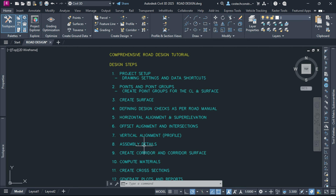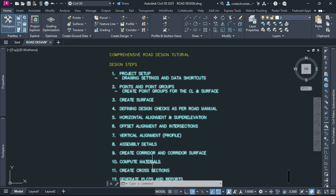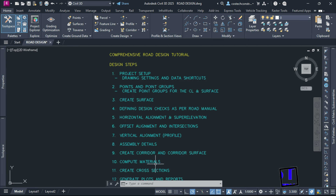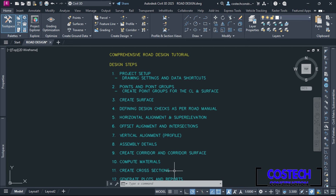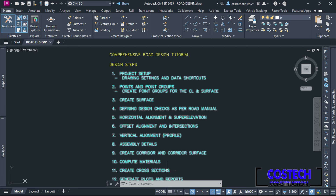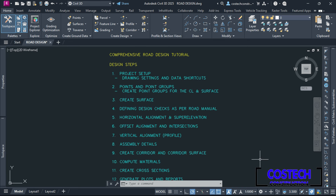We'll define the road's cross-section elements like lanes, shoulders and ditches using sub-assemblies. We'll model the 3D road corridor using our alignments and assemblies, then generate a corridor surface for visualization. To estimate construction costs, we'll compute the materials required for our road project. We'll generate cross-sections along the alignment to visualize the road's shape and elevation, and finally generate plots and reports which are essential for project documentation and approval.